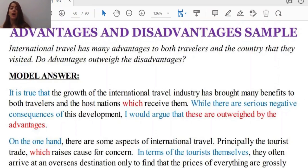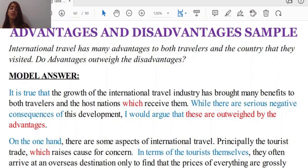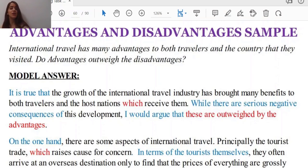So let's read a model answer together to understand what exactly we mean by those kinds of fancy words. The question is: 'International travel has many advantages to both travelers and the countries they visit — do the advantages outweigh the disadvantages?' The introduction reads: 'It is true that the growth of the international travel industry has brought many benefits to both travelers and the host nations which receive them. While there are serious negative consequences of this development, I would argue that they are outweighed by the advantages.'